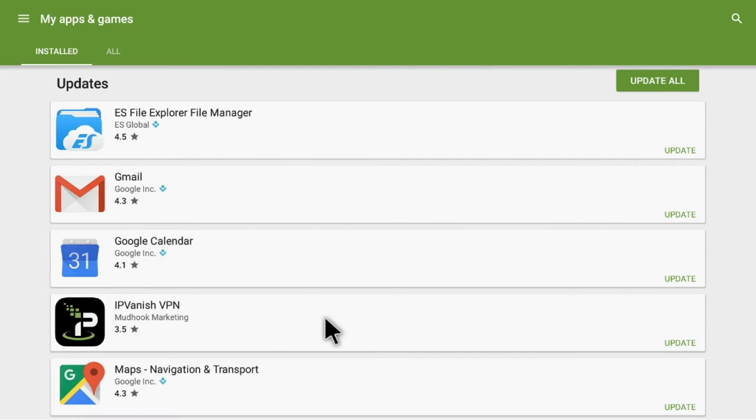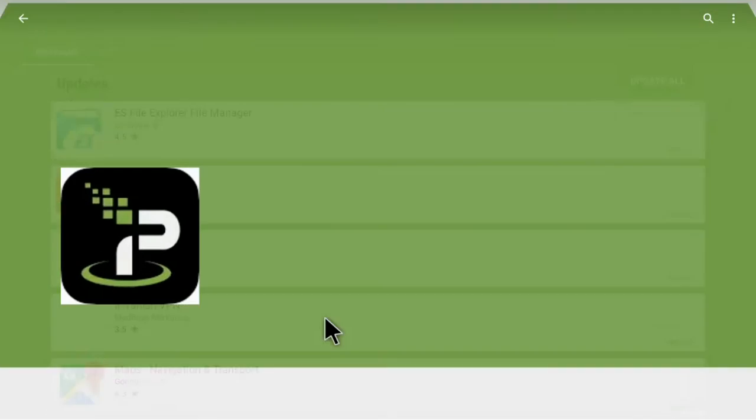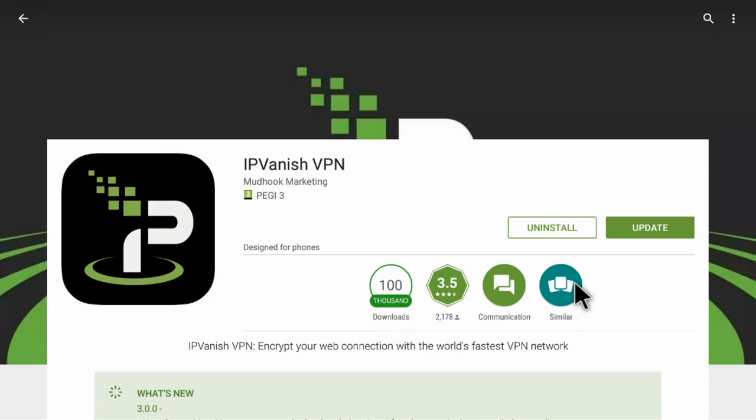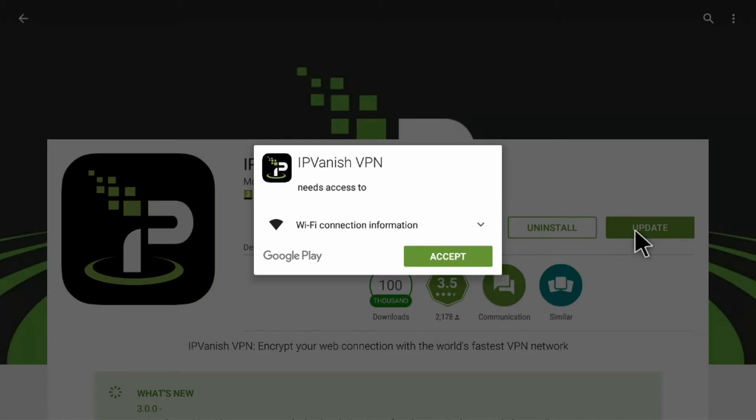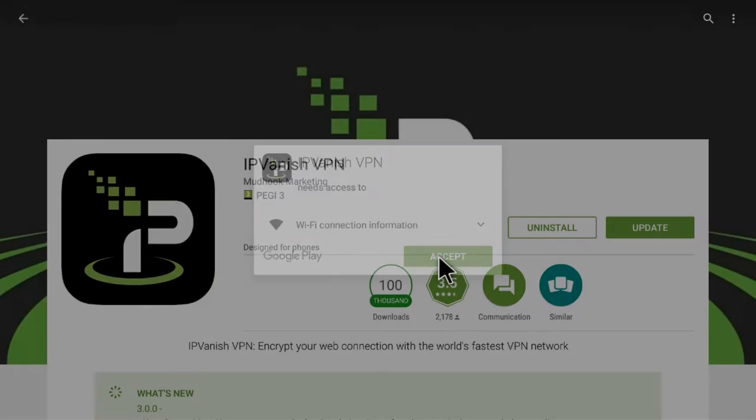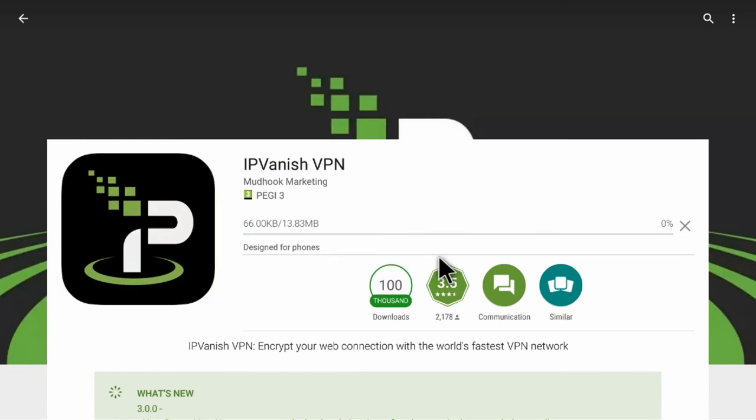You can see it here. Just click on it and then choose Update. Accept any prompts that appear.